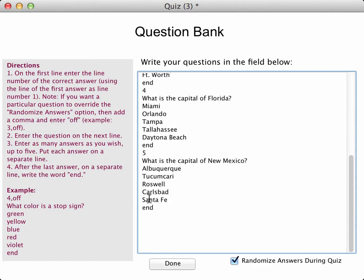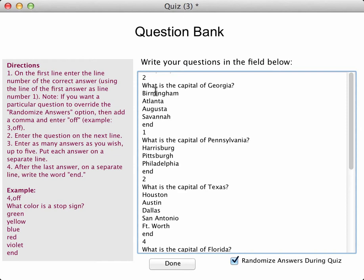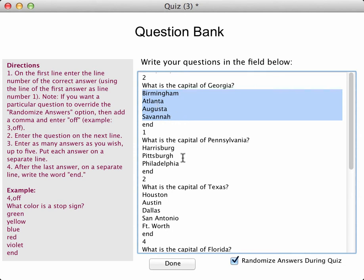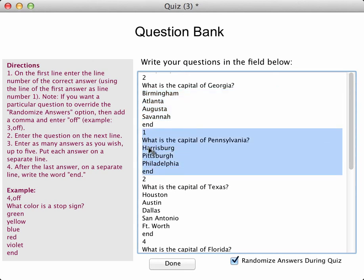Now, what are these other little numbers here and why do I have the word "end"? This is simply using a format that I have to follow where the very first line is the correct answer of that particular question. So you can see of all the choices I have here, I have four choices and choice number two, Atlanta, is the correct choice. Same thing here for the capital of Pennsylvania — number one, so the very first of all the choices, Harrisburg, is the correct answer. I have the word "end" to simply signal to my little app engine that that is the end of that particular question.